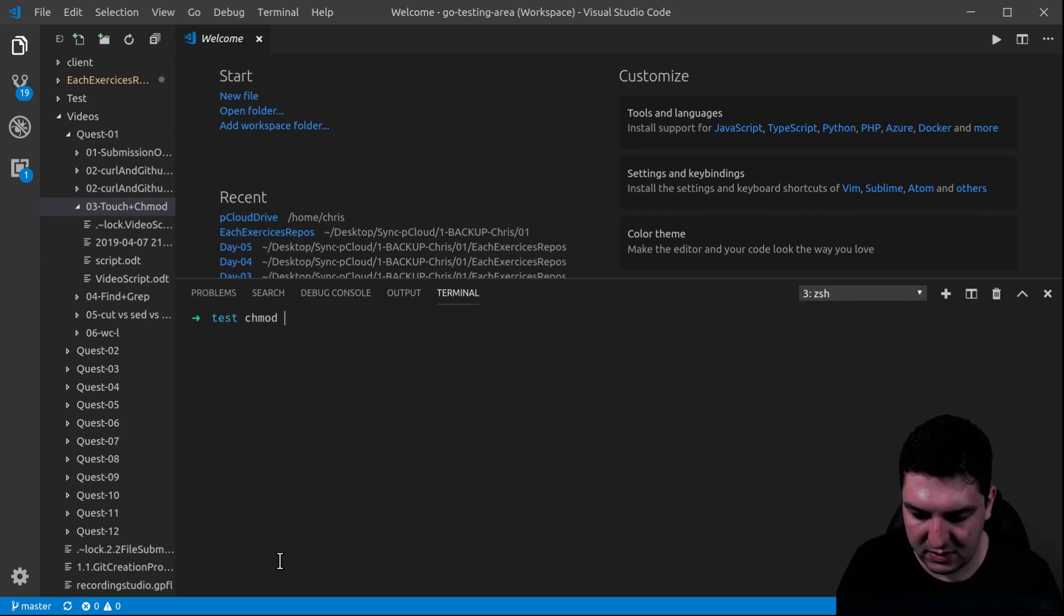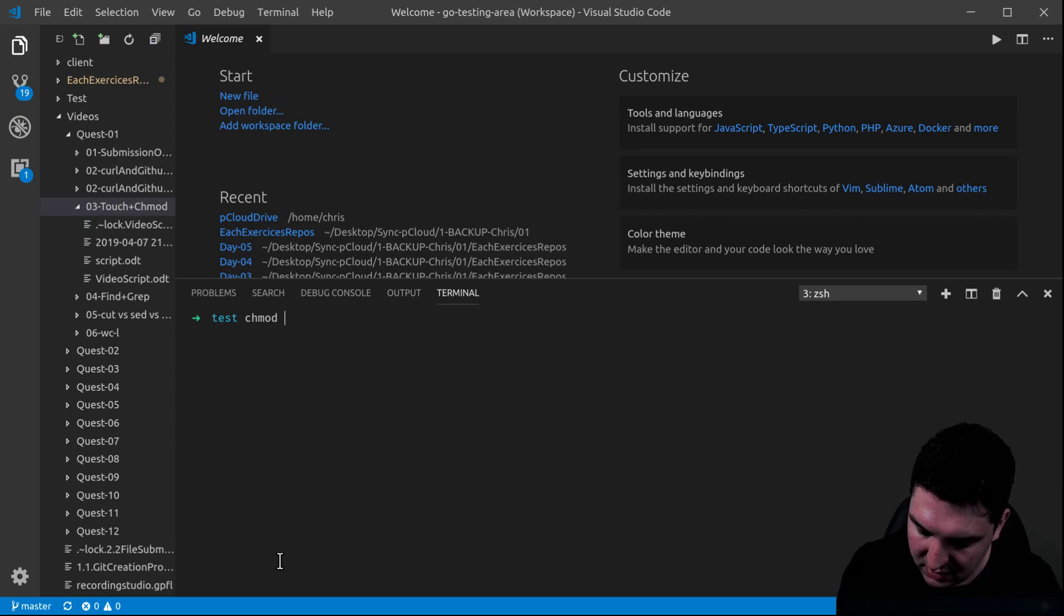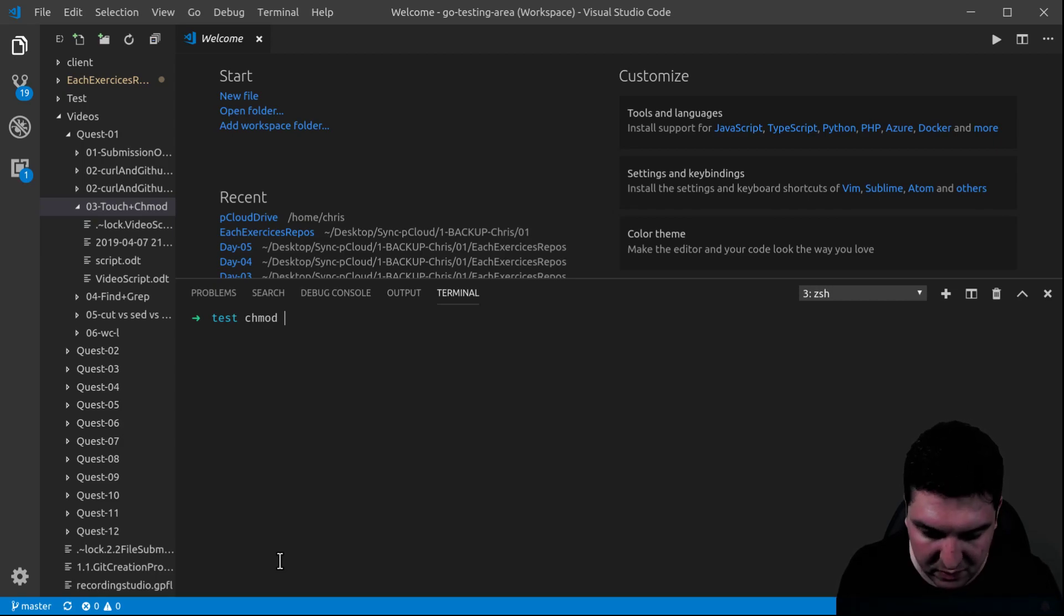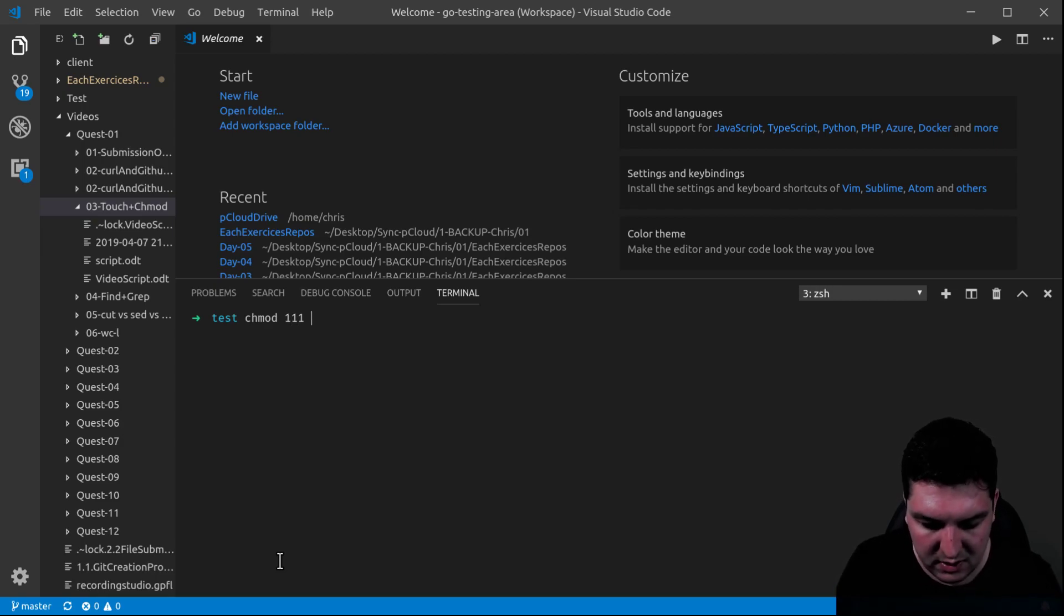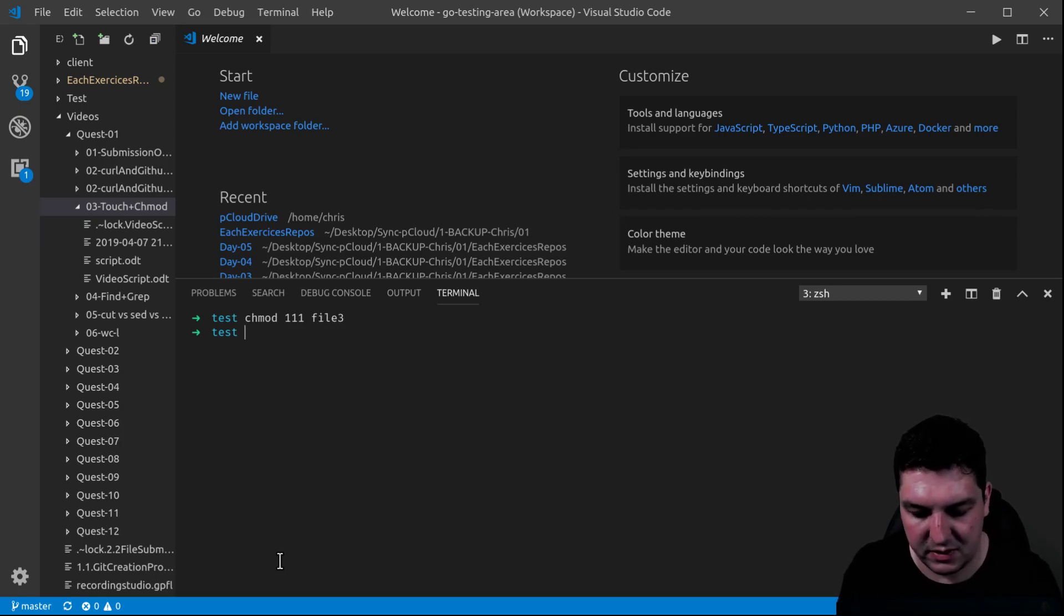CHMOD. CHMOD works this way. You have a number between 1 and 7 that you need to repeat 3 times. So, for example, 111 and the name of the file. Let's take file number 3 for this one.